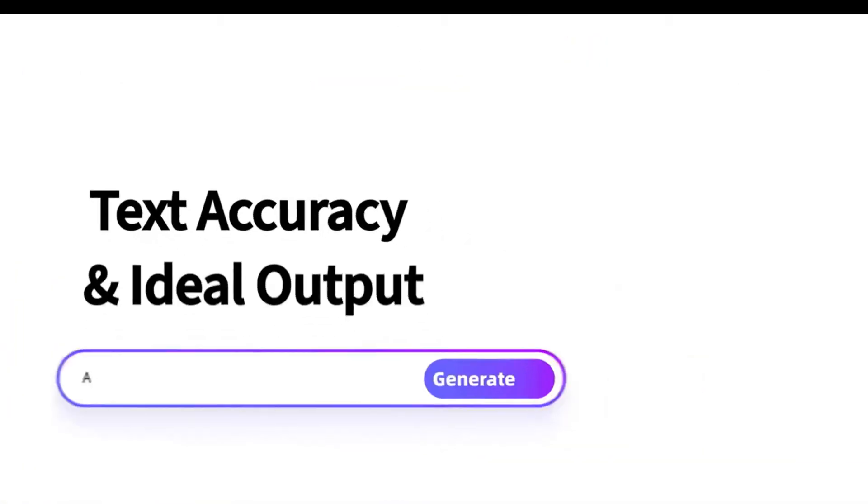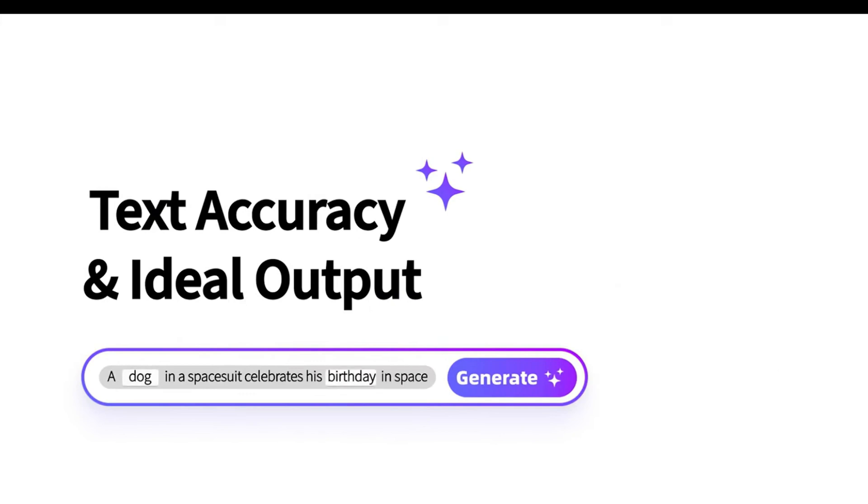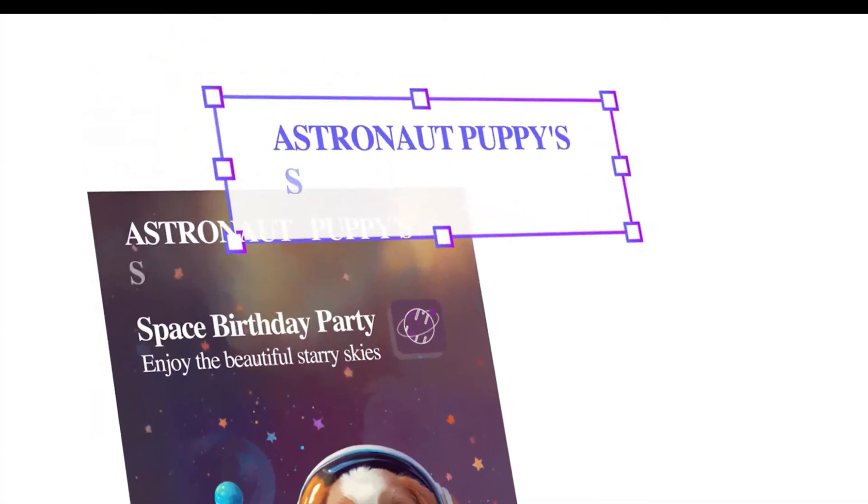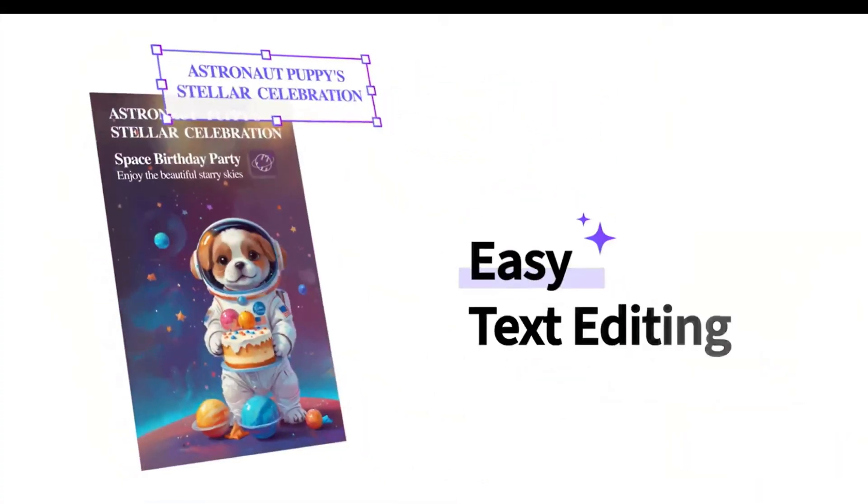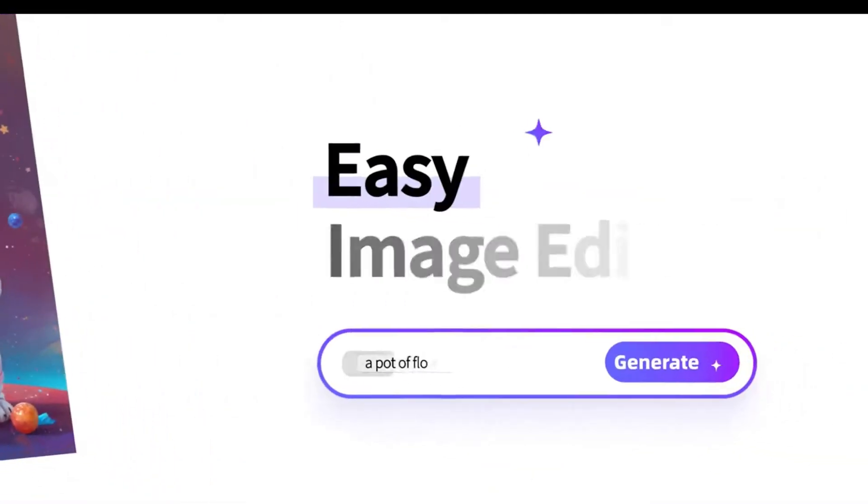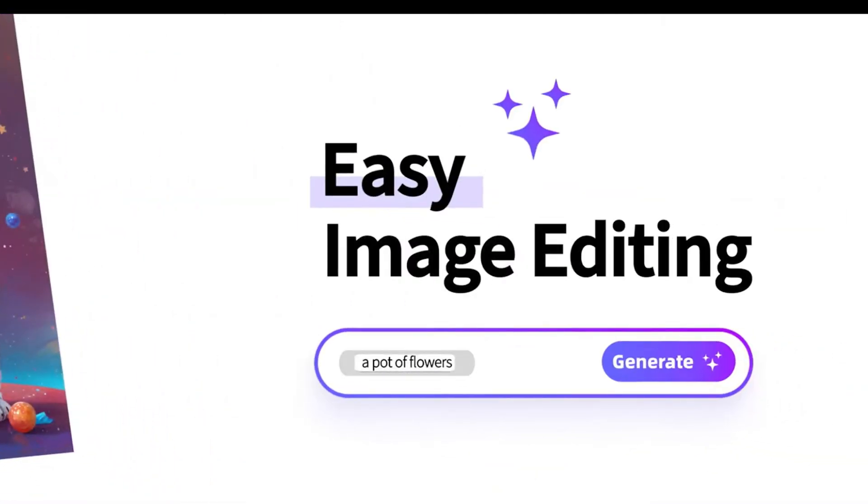Unlike ordinary graphic tools, Mollipix provides a complete design solution with editable text and layers. Users can flexibly adjust design elements to easily meet their needs.